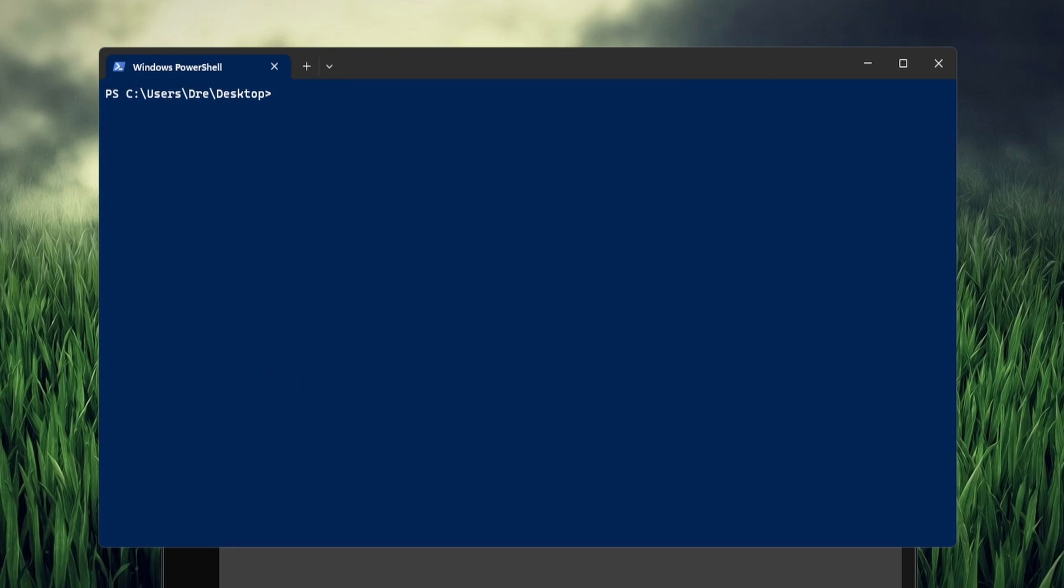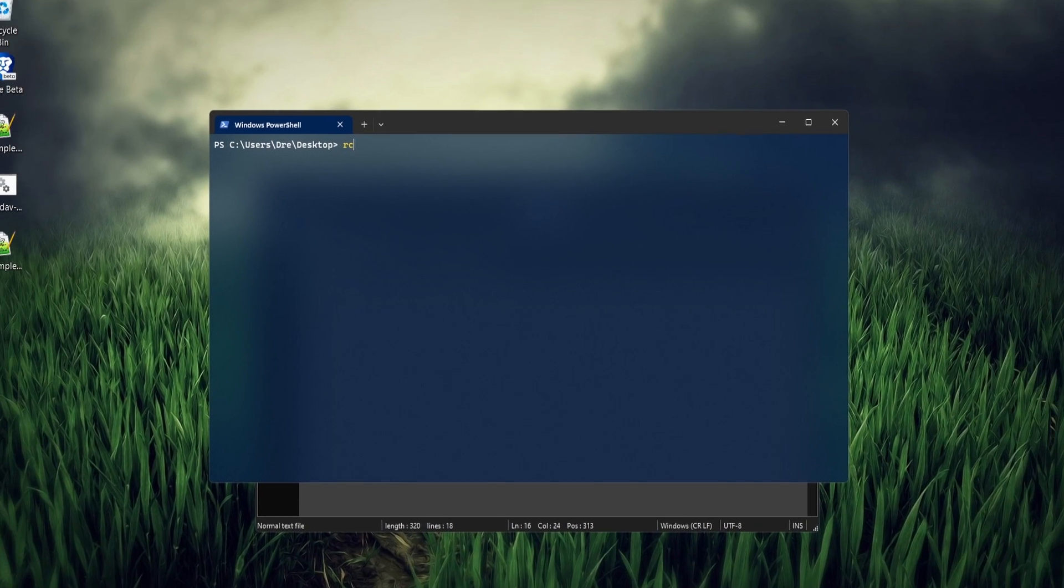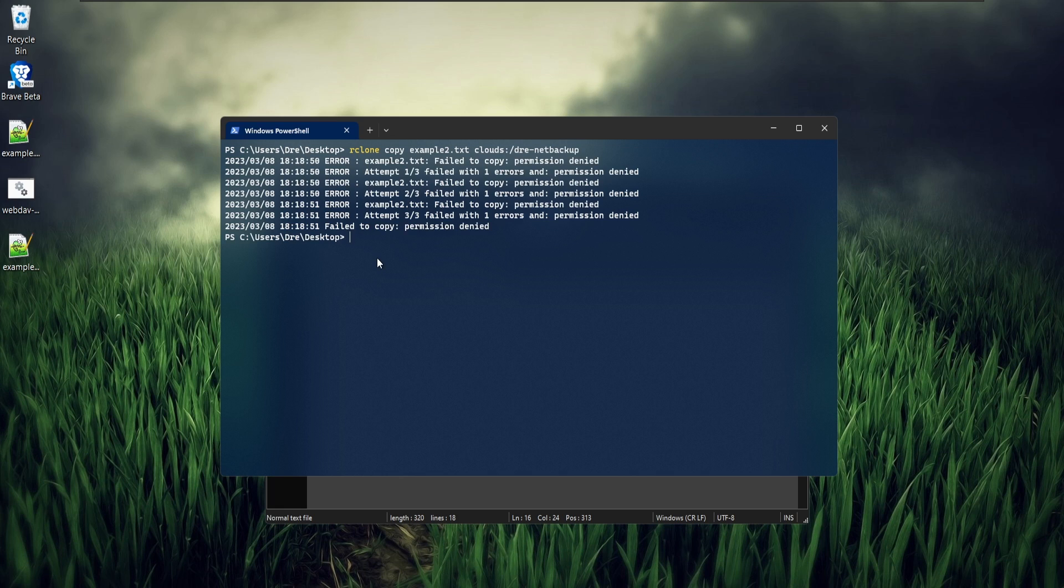We'll try to copy this new example2.txt file, R clone copy to one of the S3 buckets, which is read-only. We'll copy example2.txt to Clouds DrayNet Backup. We'll get an error because we don't have permission to write. Let's do R clone Mount to get a better indicator of this.